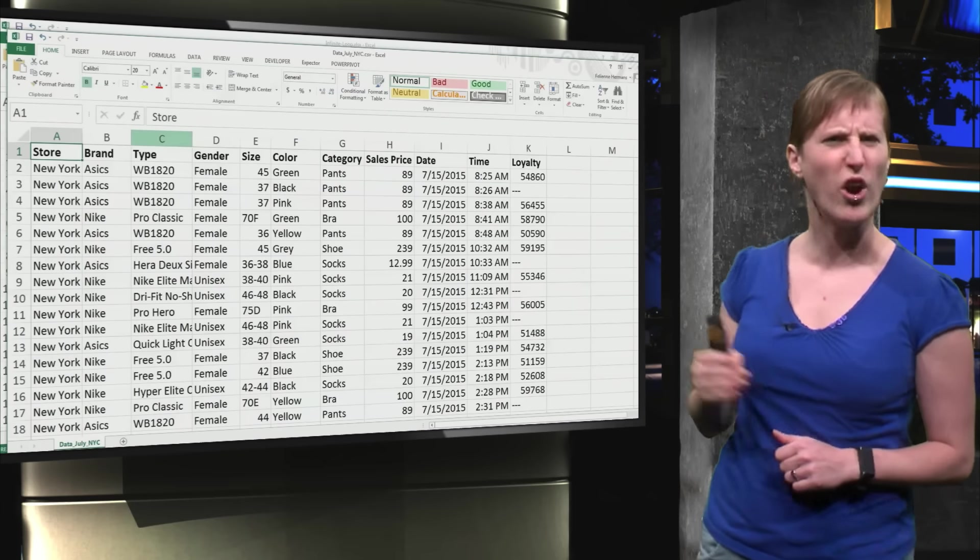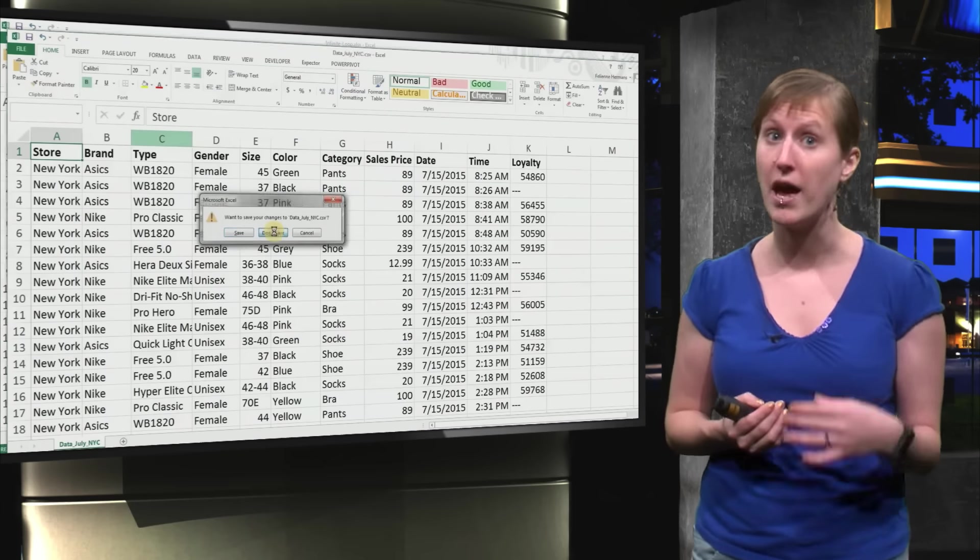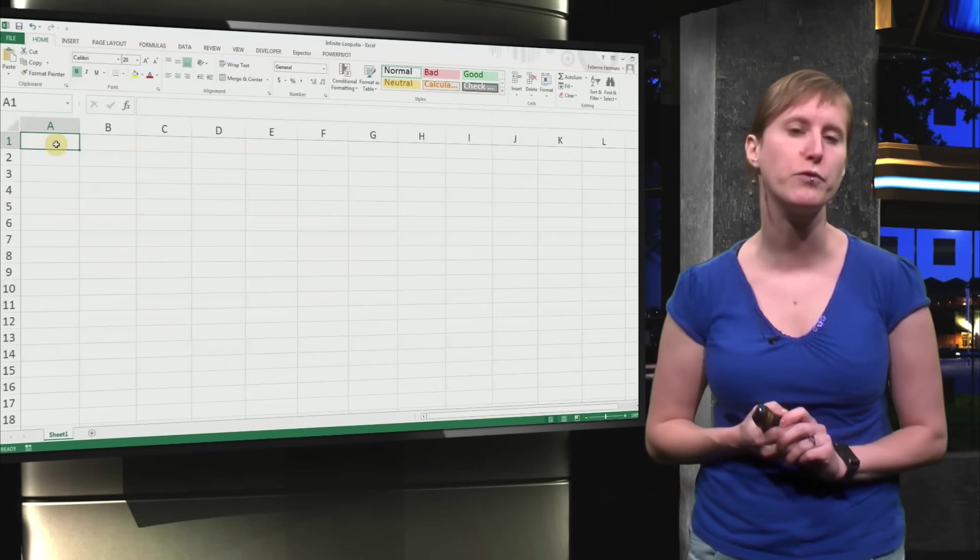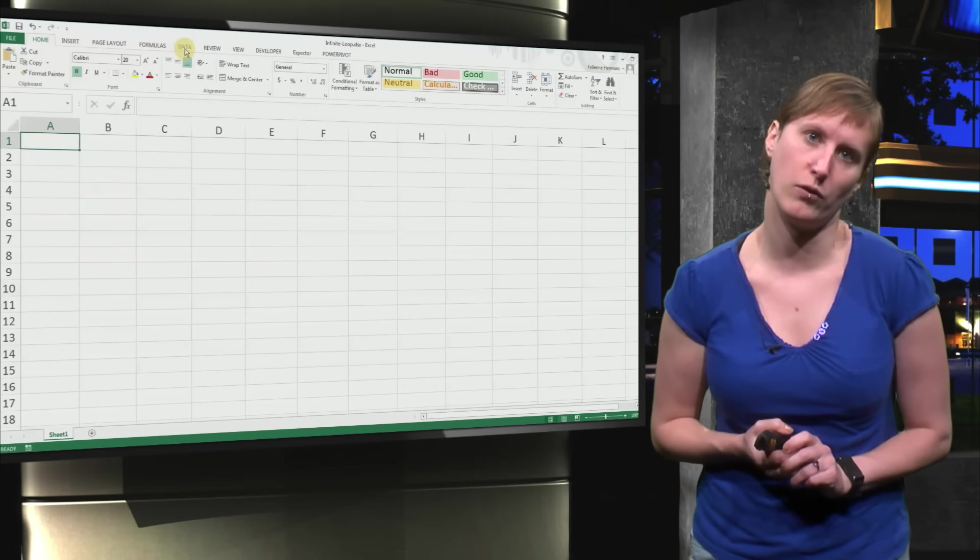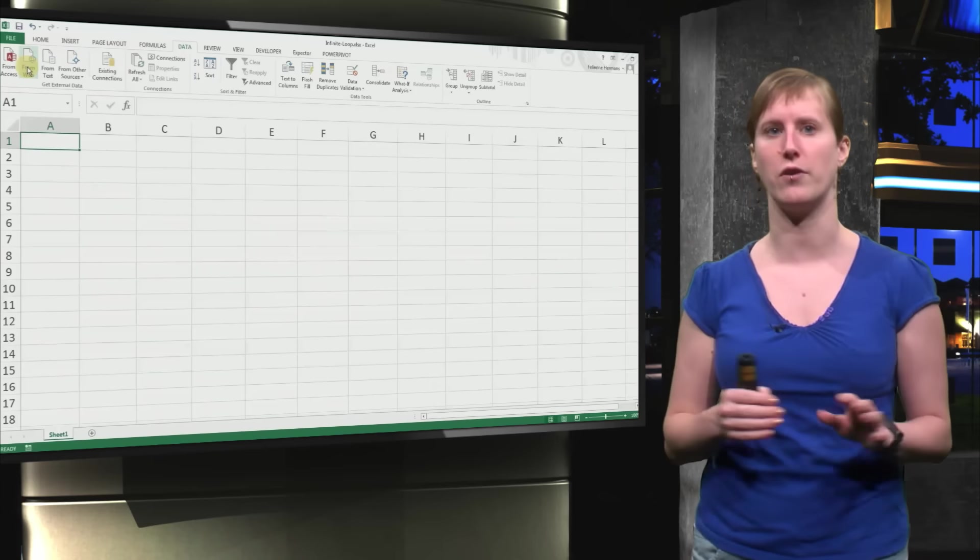Excel gives us a warning, be careful. Formulas and pivot tables will be removed if you convert to CSV, but that is okay. We don't need them.